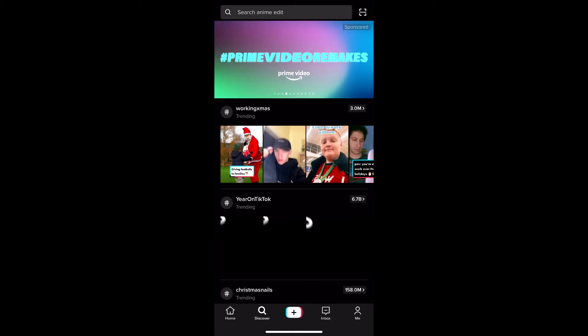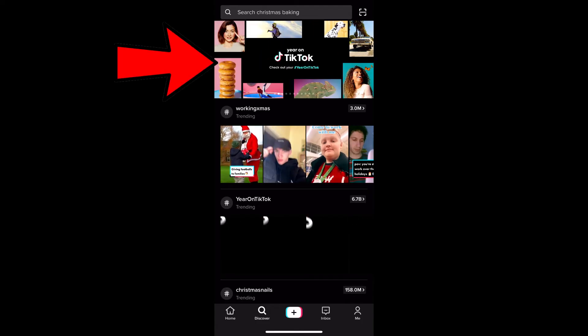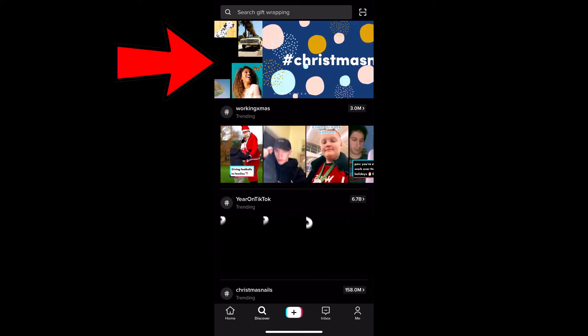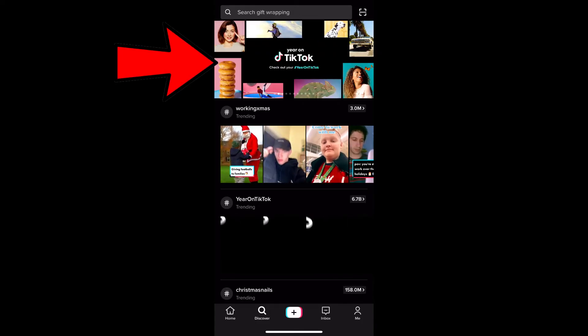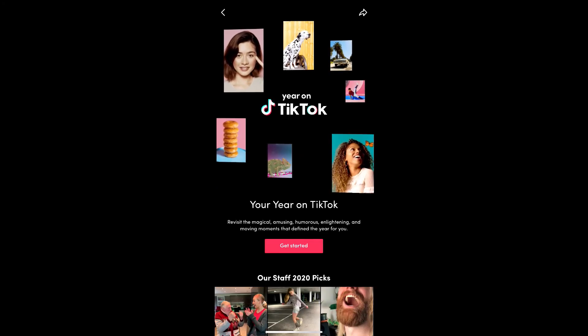Here on the top of the screen, you slide until you find this screen on TikTok. Just tap there, and you will see the screen — just tap on 'Get Started'.